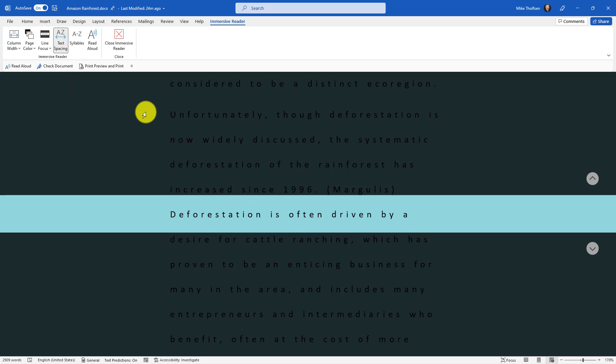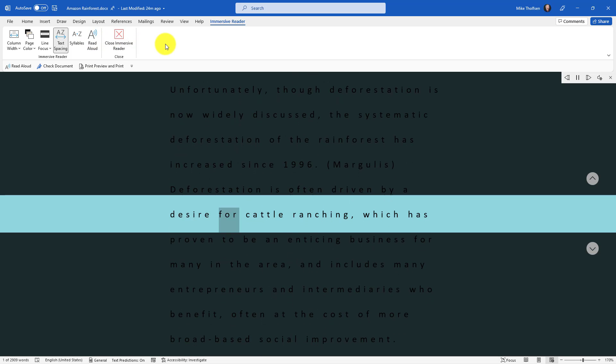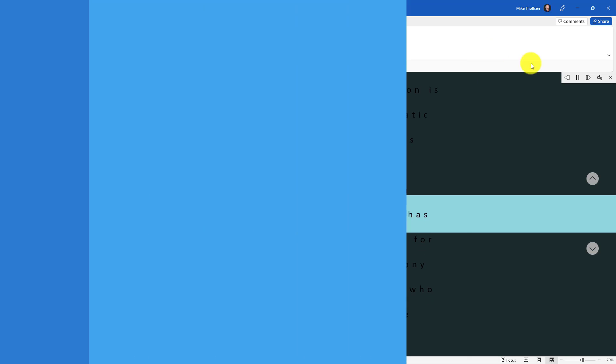The new Read Aloud experience works here too. Let's listen. Deforestation is often driven by a desire for cattle ranching.